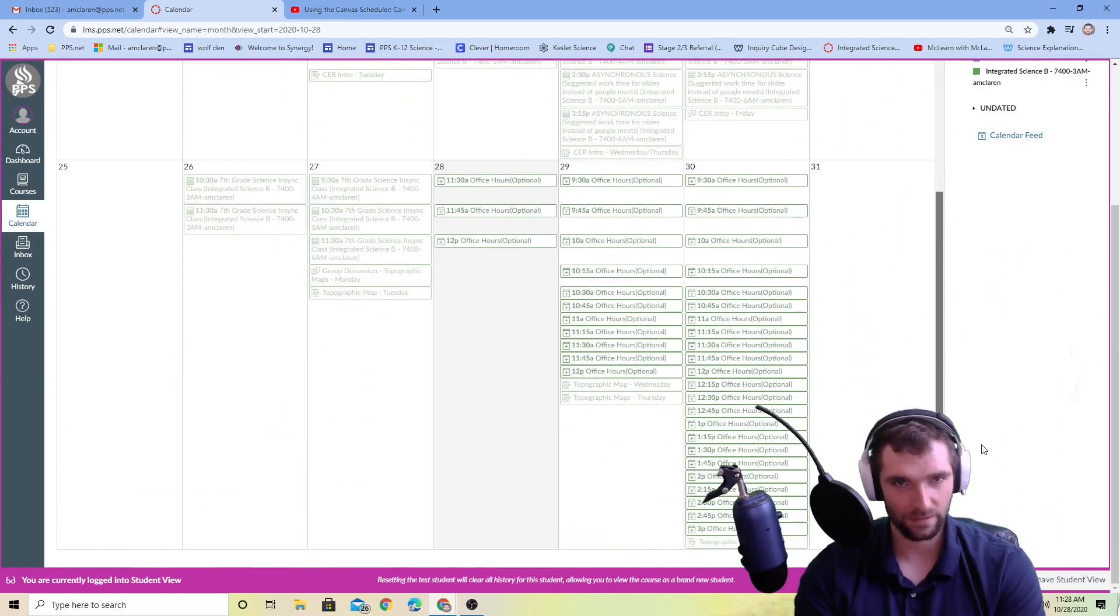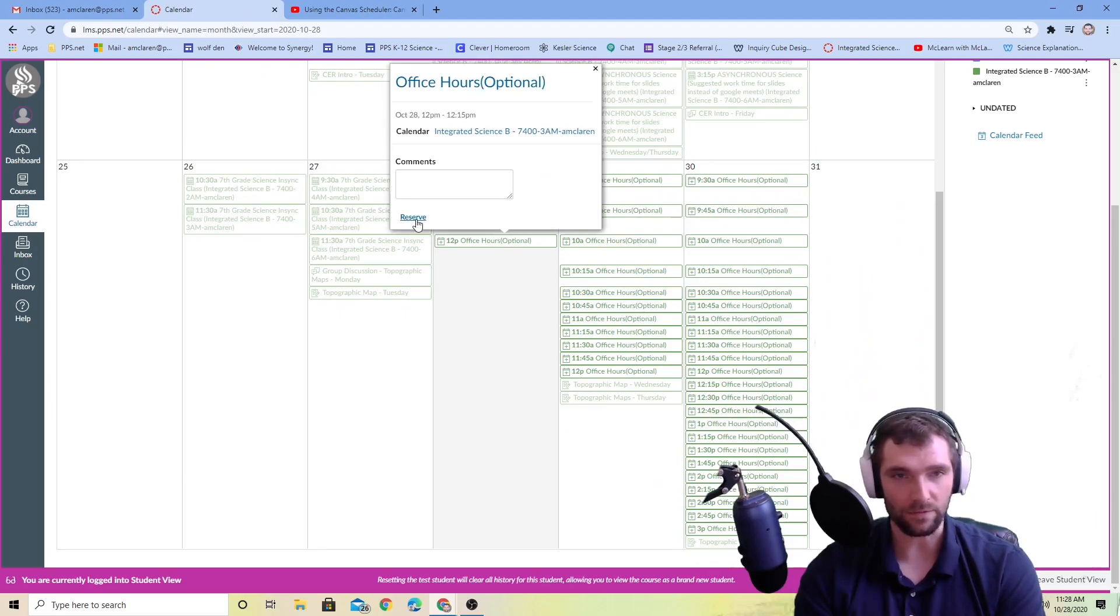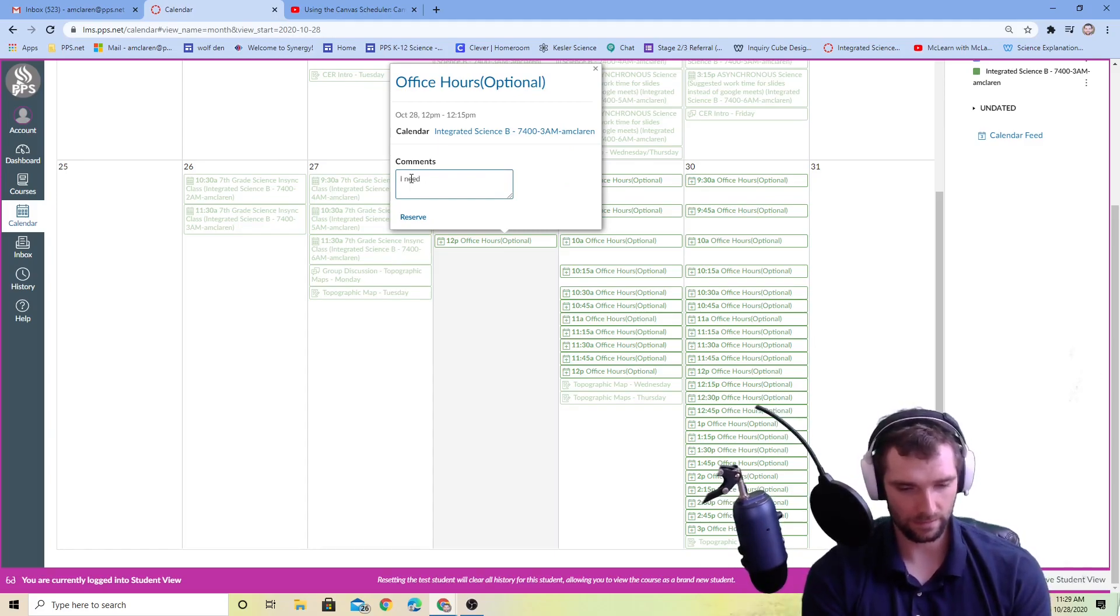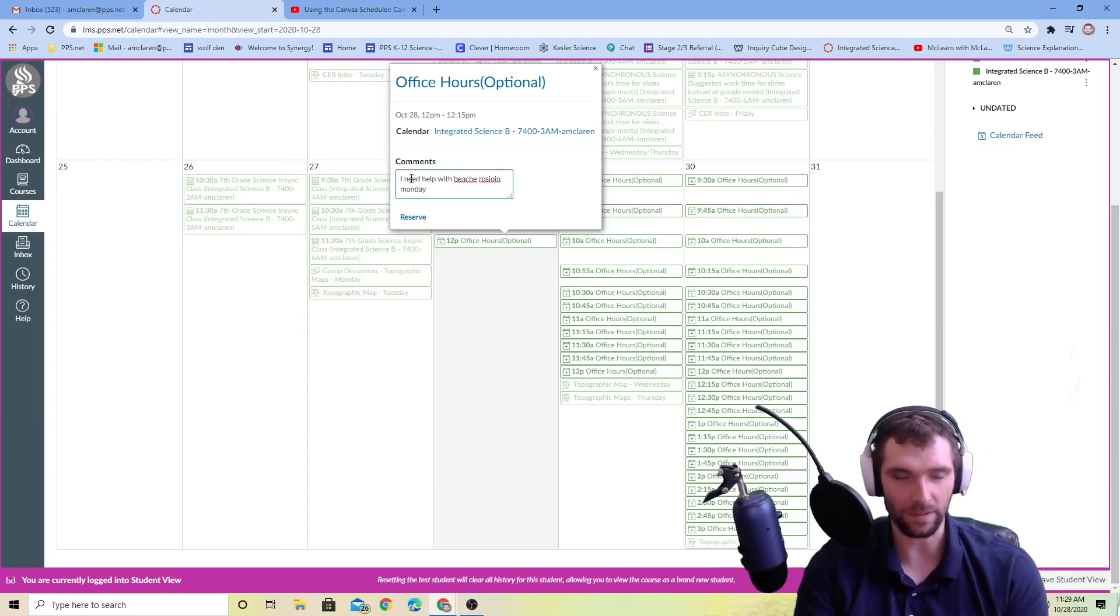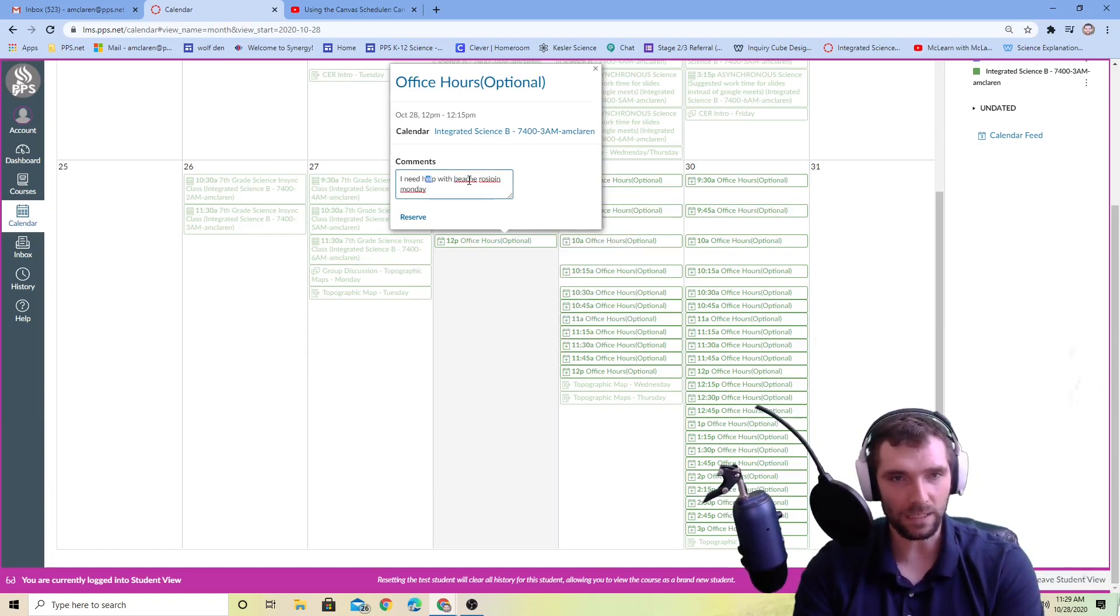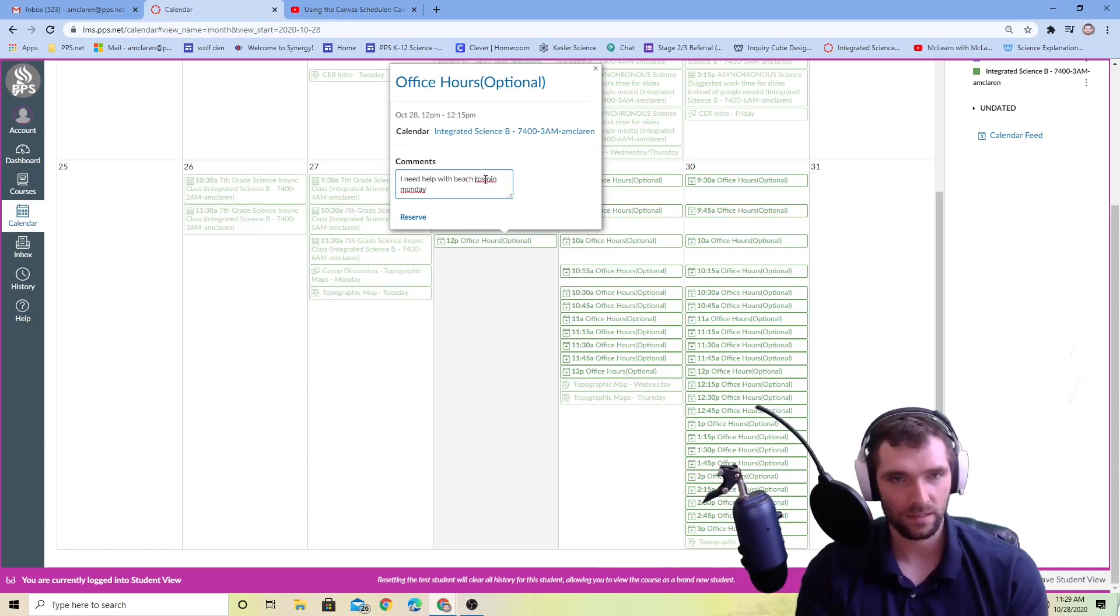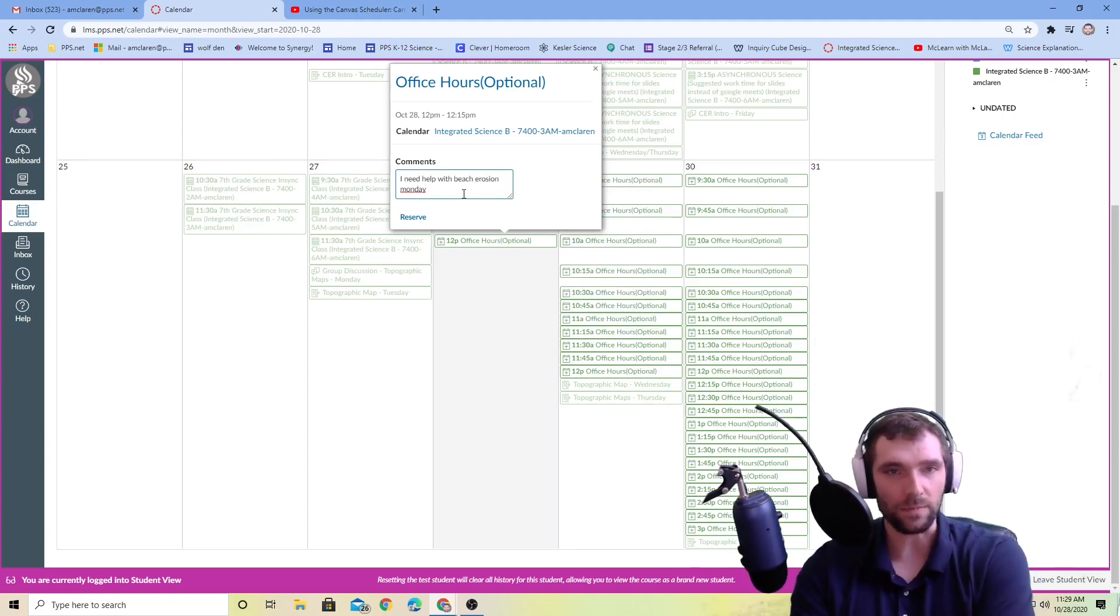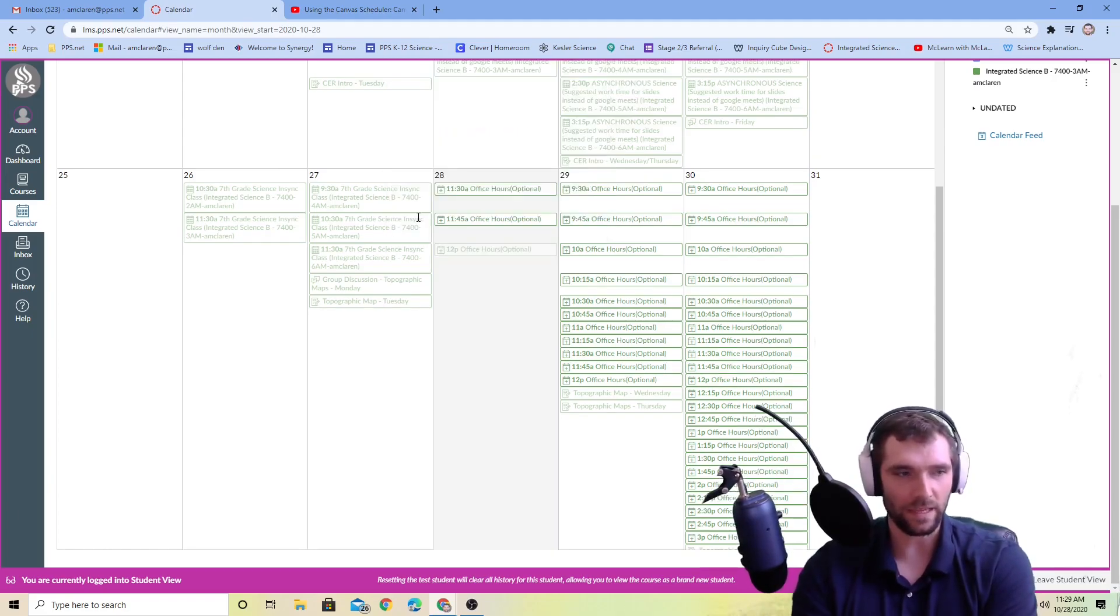You can be like hey I want to reserve this, I need help with H erosion Monday or something like that. You're telling me, maybe you're giving yourself a little note about what it was. Maybe that helps me get ready, maybe it helps you get ready for the meeting, just a little something. Then you can be like I'm going to reserve that.